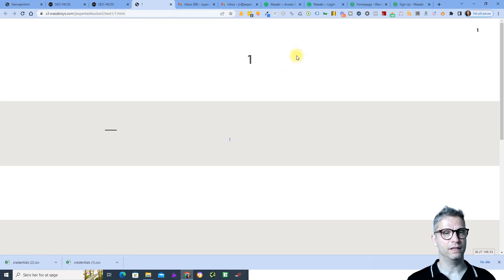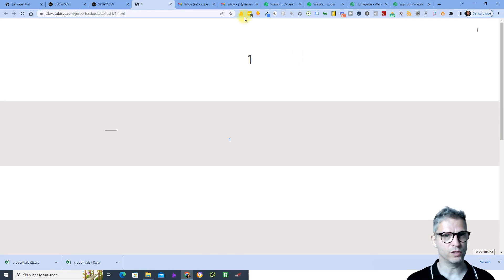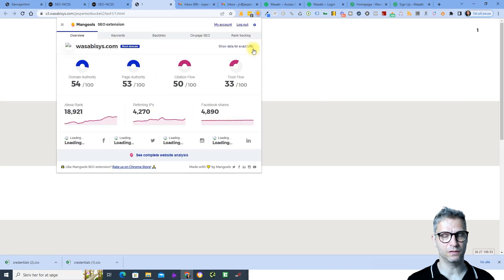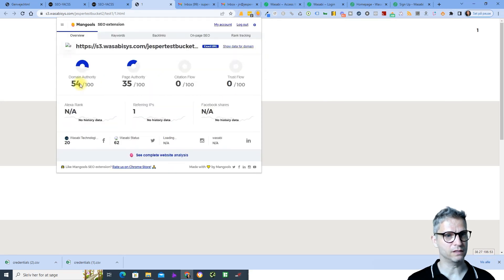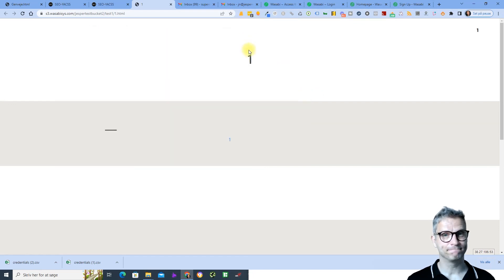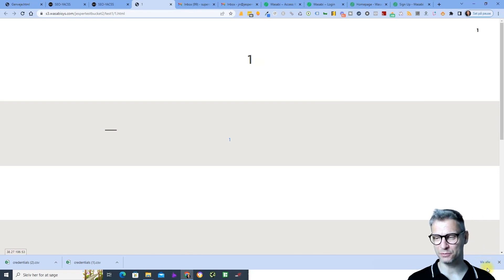And there you have it guys, we're done. I can inspect the numbers for this specific URL — it has a domain authority of 54 and page authority of 35. Thank you for watching and I'll see you in the next one. Take care.